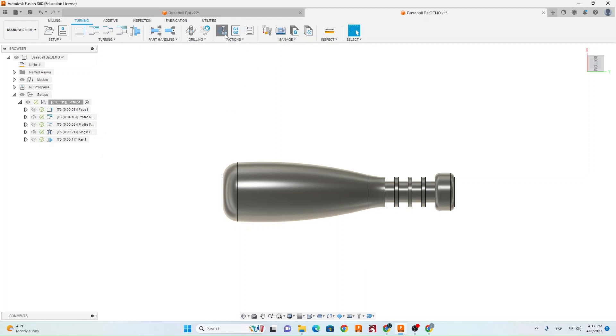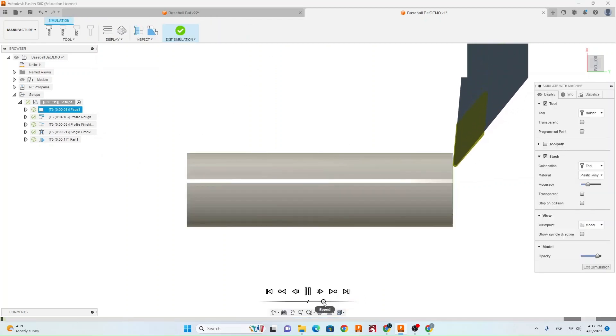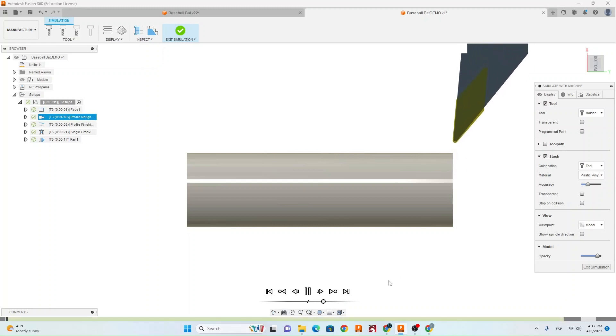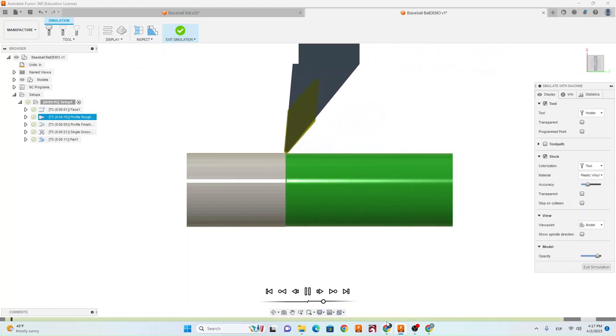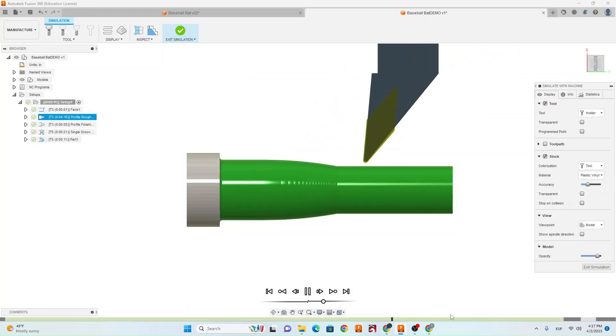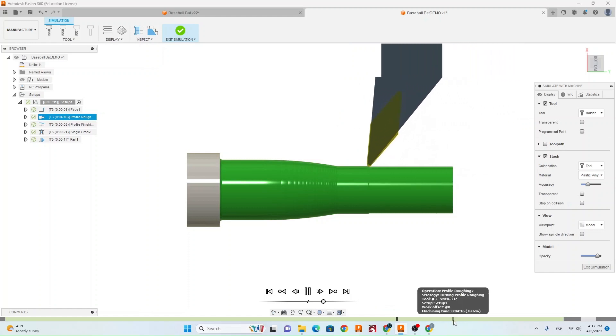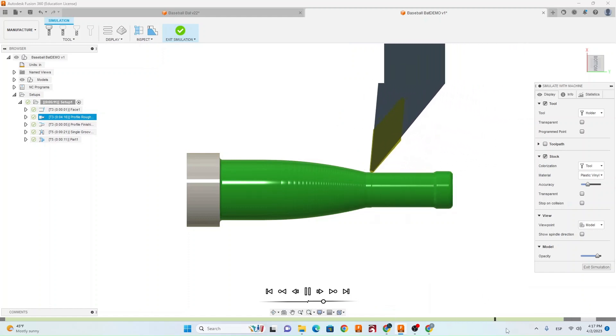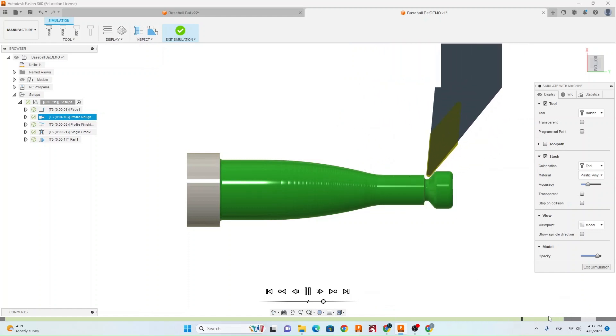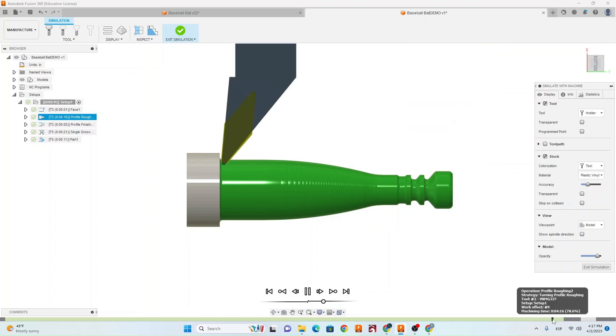So now we're going to simulate it, just so we can make sure it's doing what we want. Comes in, does the face. Here it's going to do the profile roughing. So you can see it's going to start kind of roughing those grooves in, but we still need that extra toolpath to finish them off.